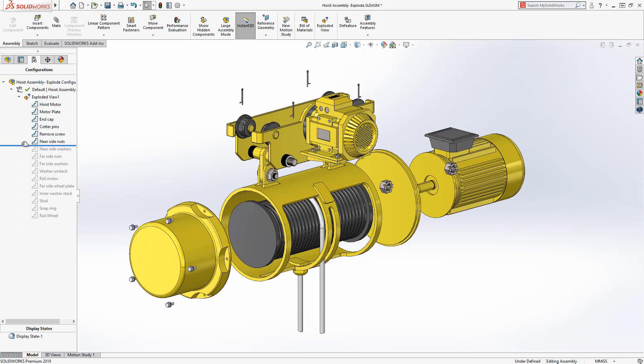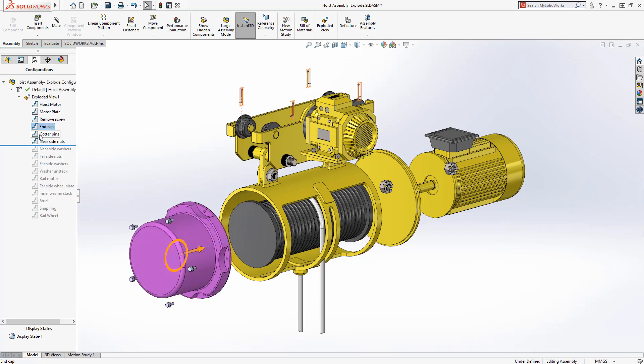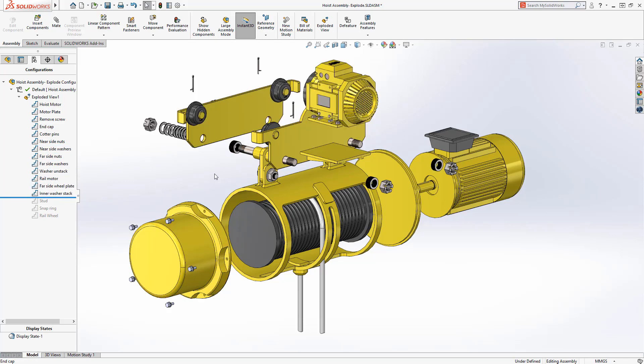Notice that this exploded view has the end cap screws moving after the end cap is already exploded. To remedy the problem, explode steps can now be reordered directly in the configuration manager. As the rollback bar is dragged farther down the tree, we can see that the inner washer stack has not been exploded.